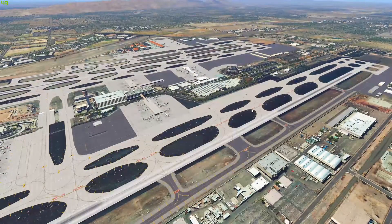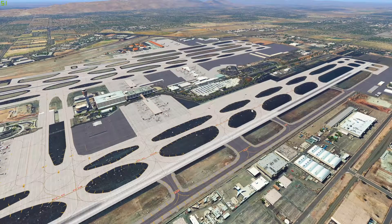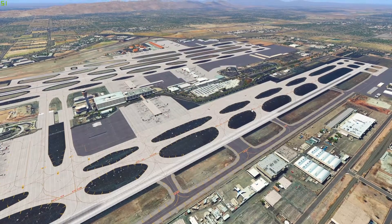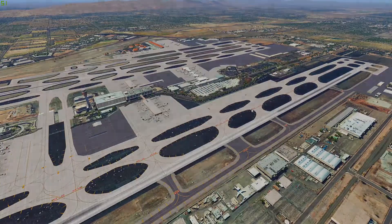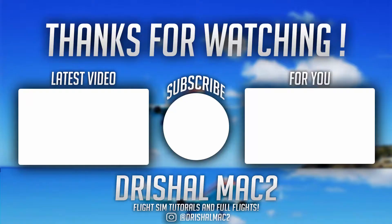So if you enjoyed this video, please like, please subscribe, and I'll see you in the next one. Bye.